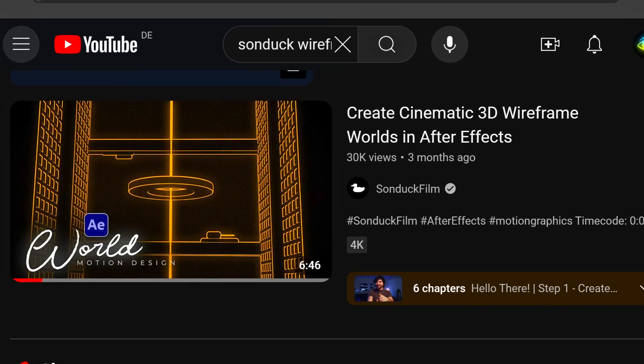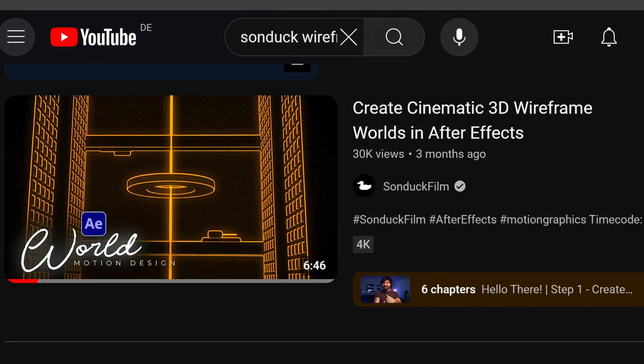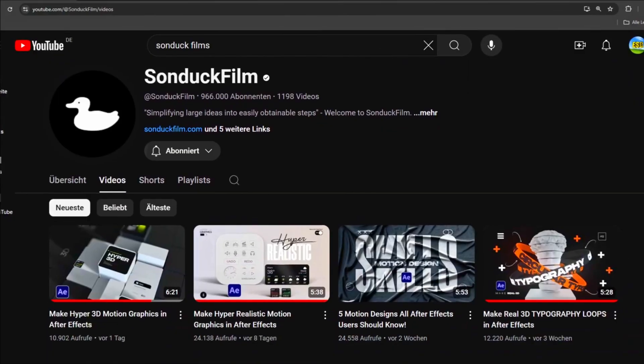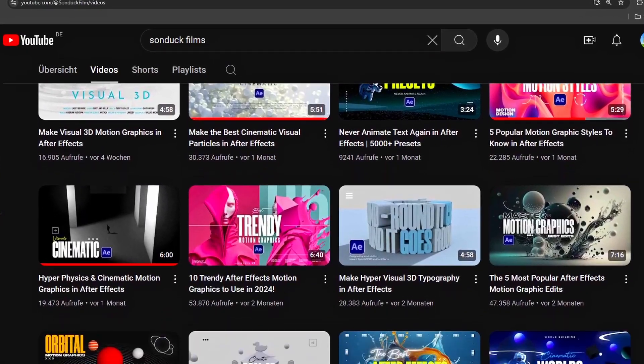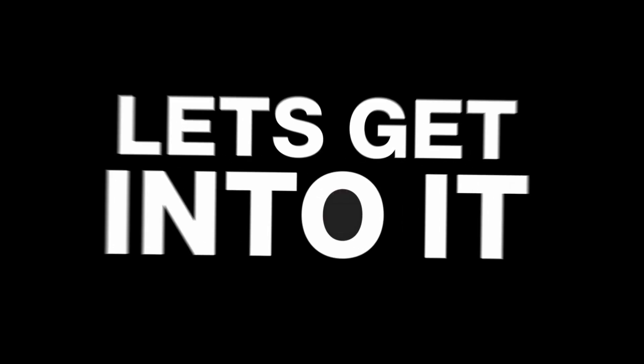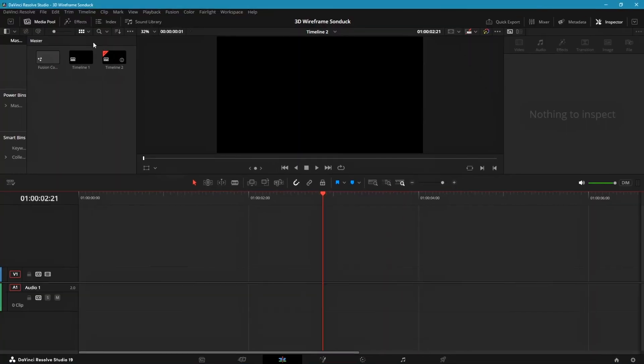This is a recreation of Sondax's tutorial — link to his channel is in the description. Let's just get straight into it.